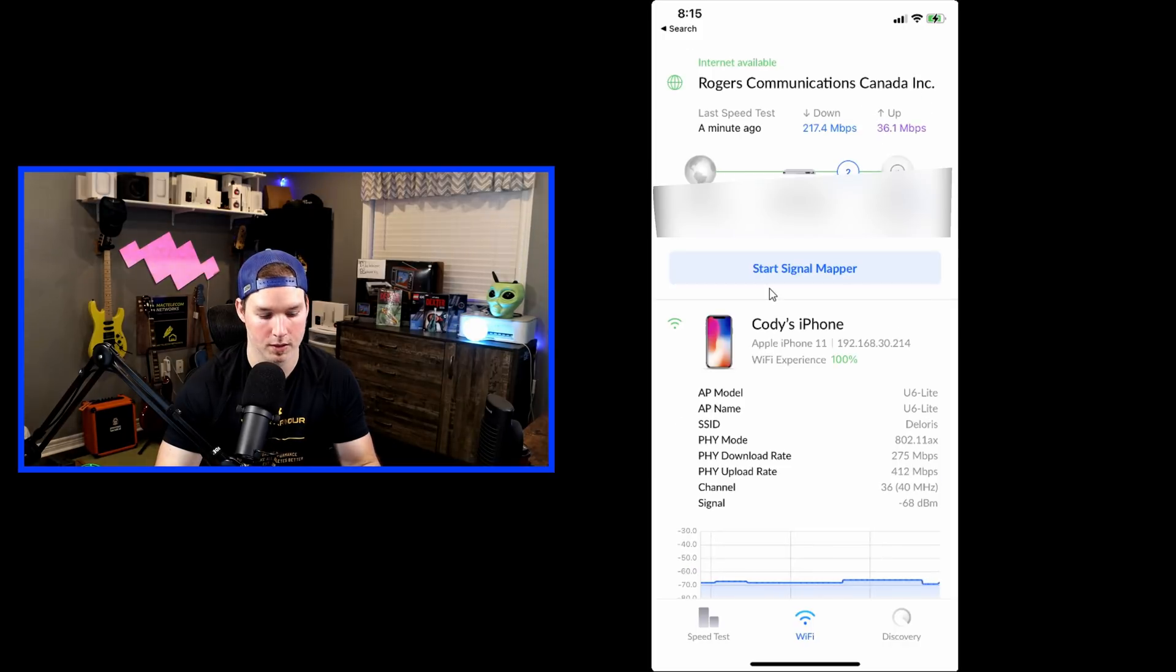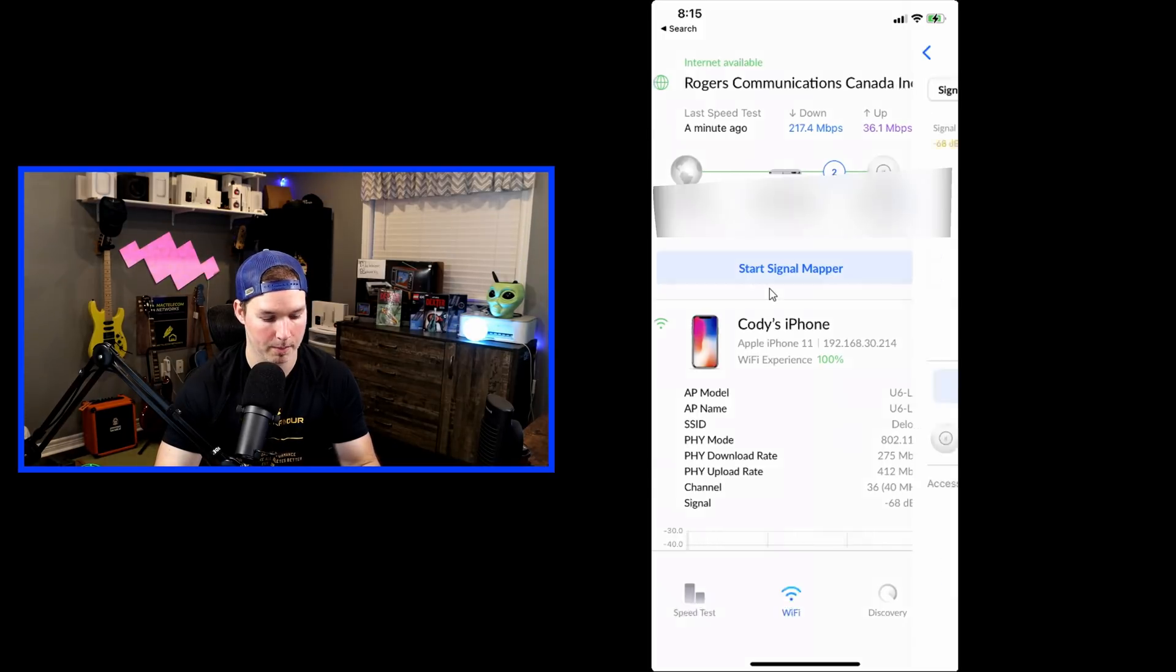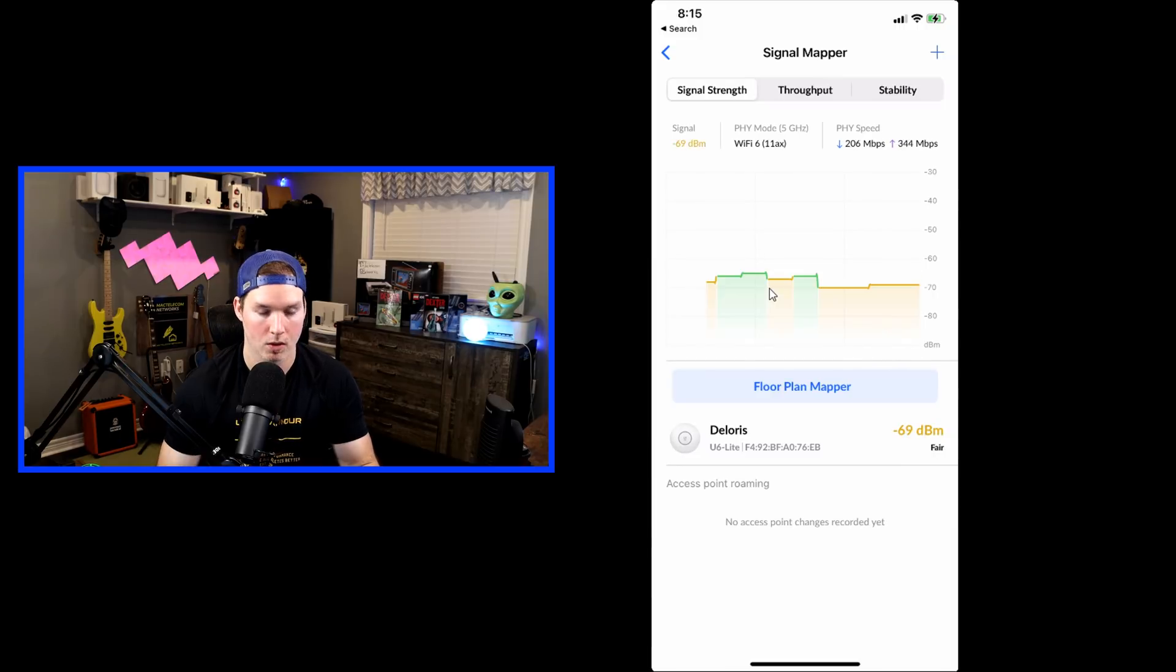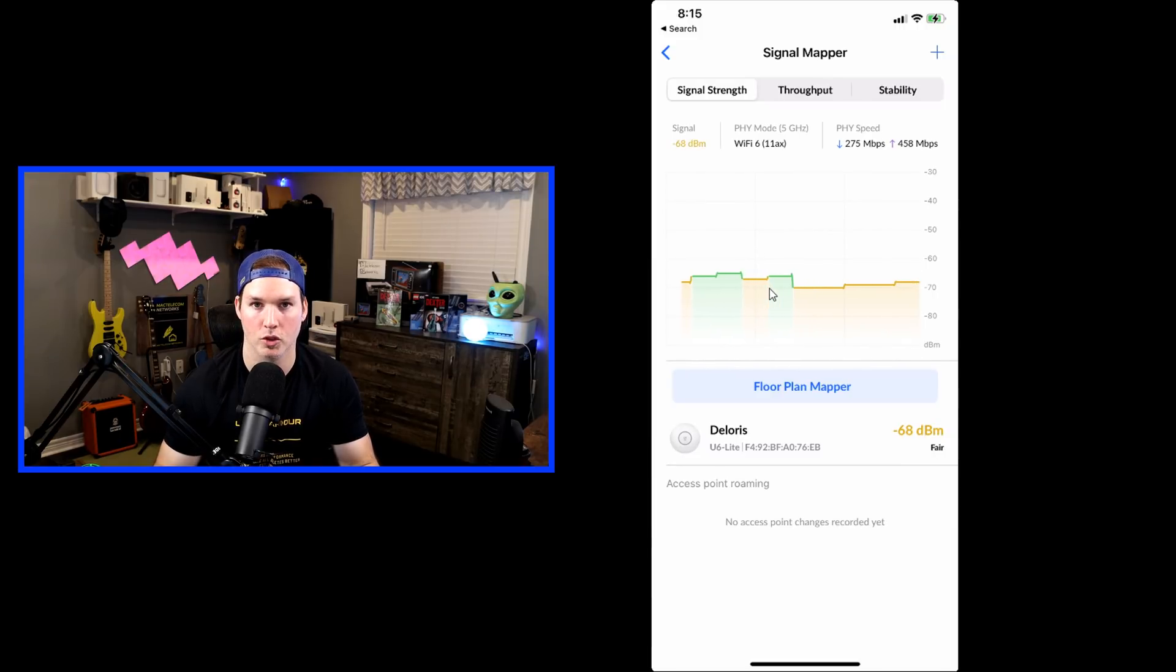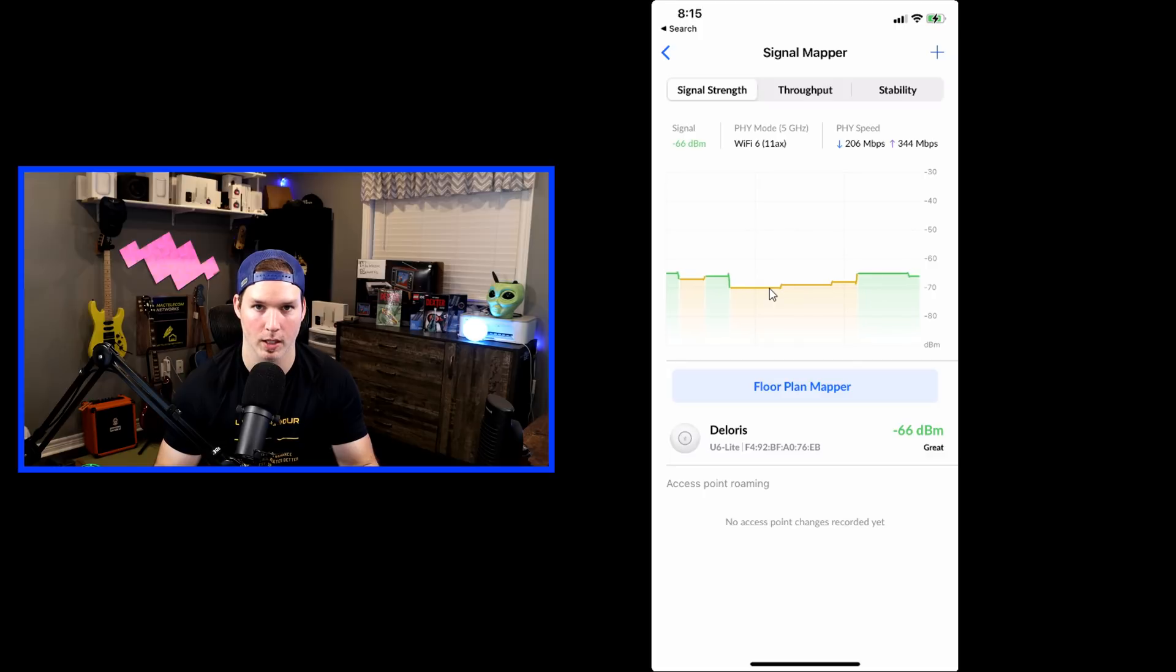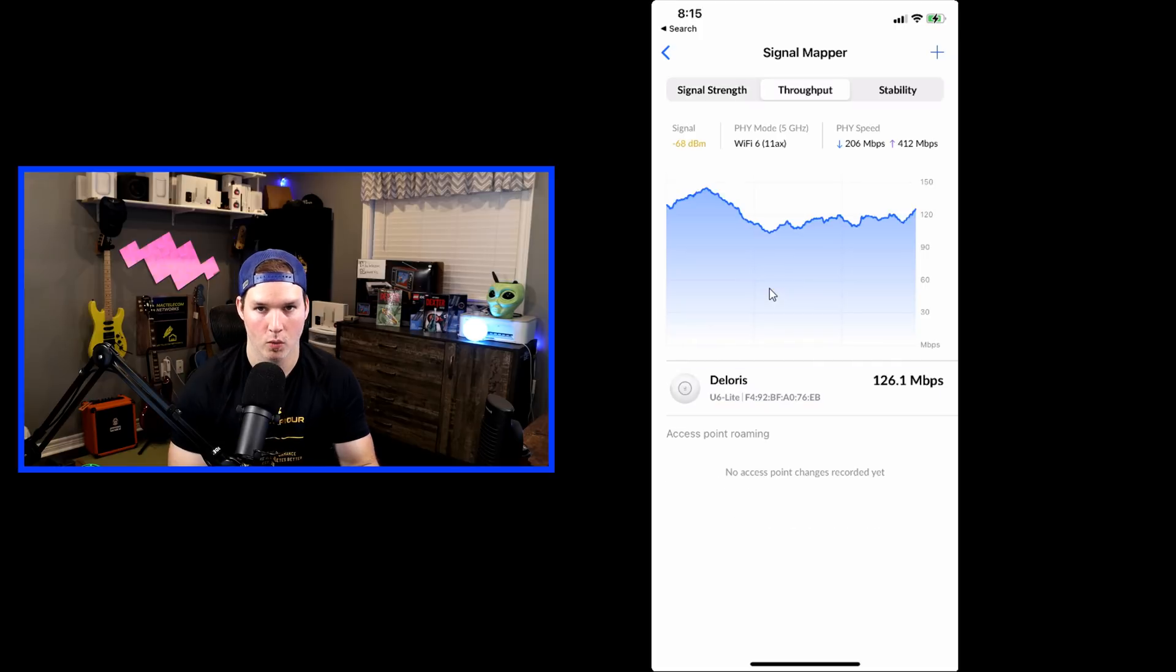Now let's click on the start signal mapper. So there's a couple different things in the signal mapper. We could see the signal strength, and this will show us our dBm. Currently, I'm at minus 65, which is good, but it keeps fluctuating up and down.